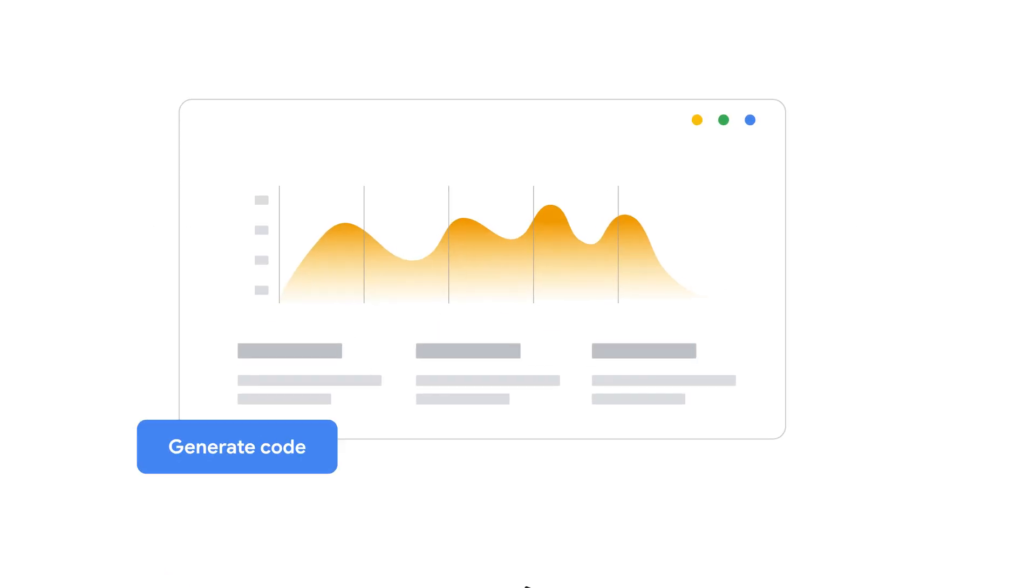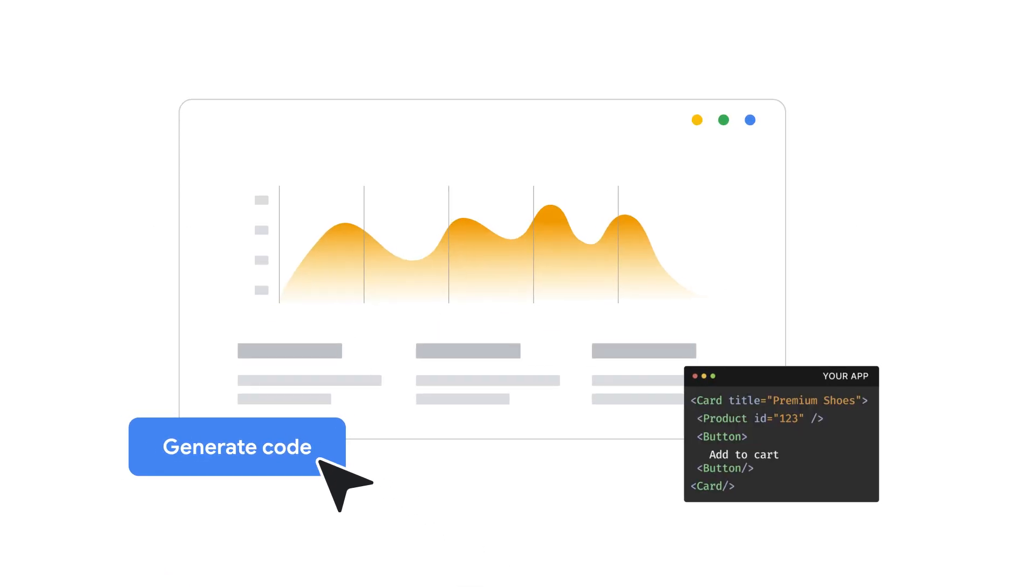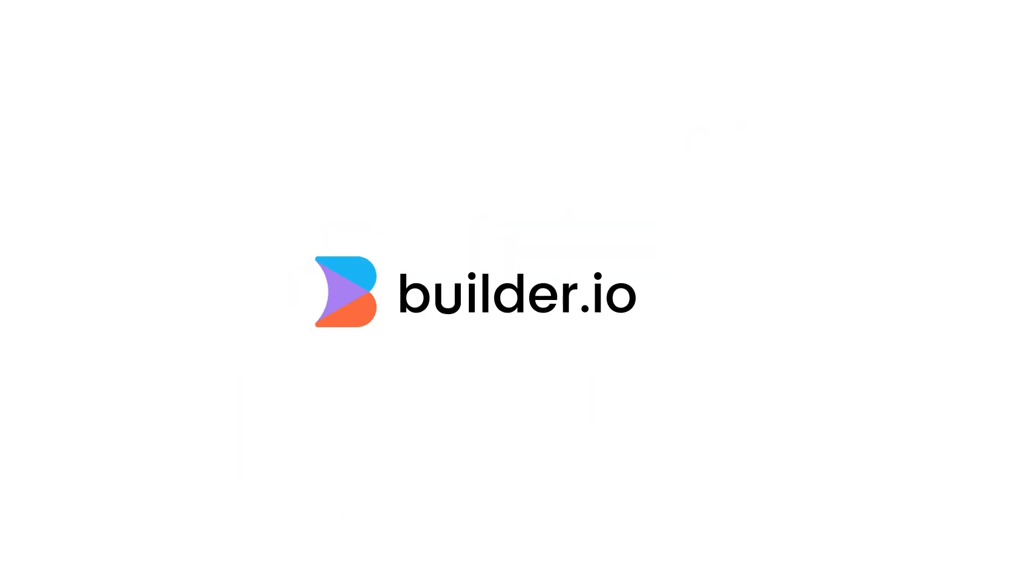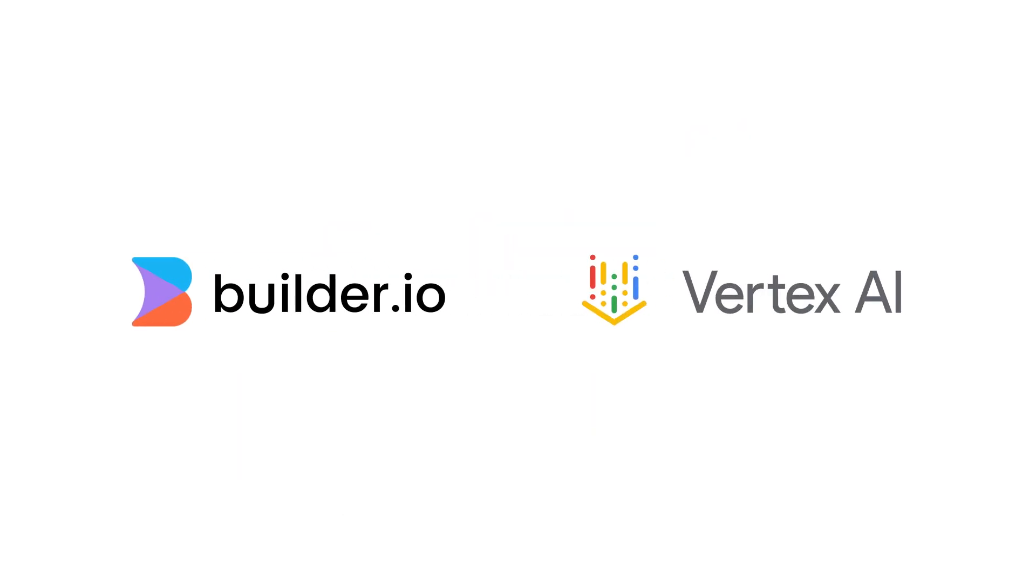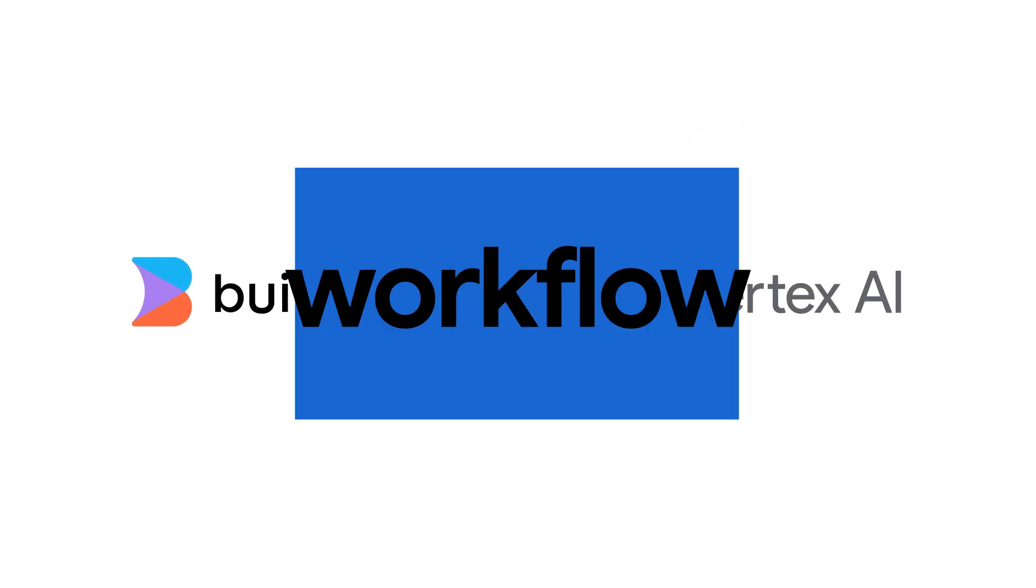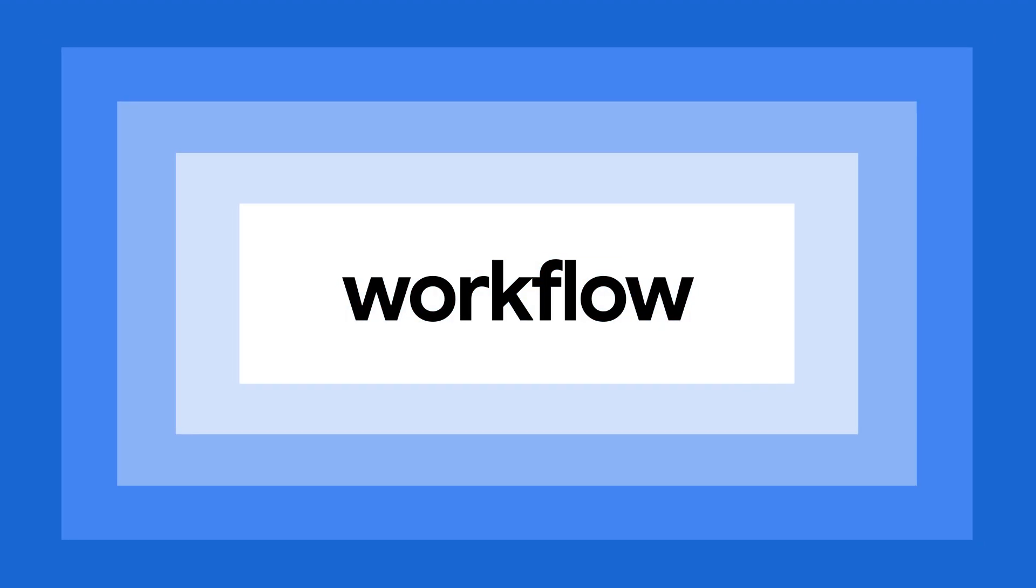Builder handles the execution of your vision without requiring coding expertise. Builder uses Google Cloud services like Vertex AI to supercharge your workflows.